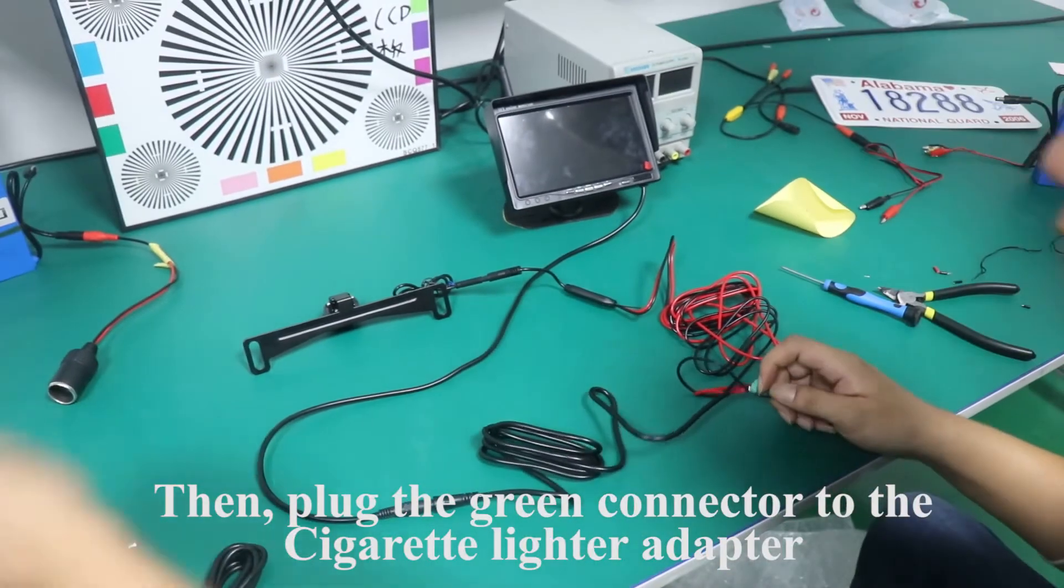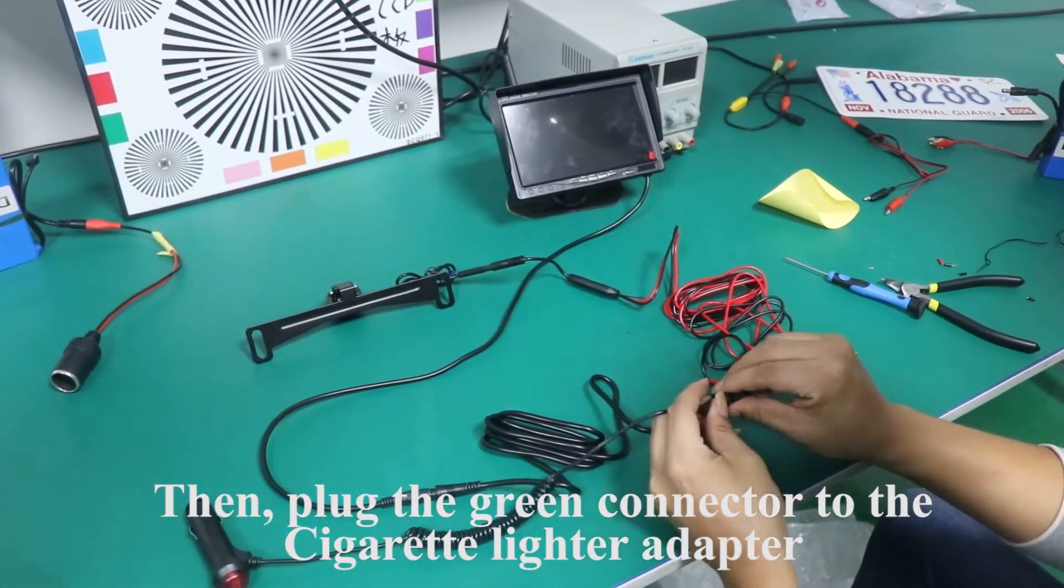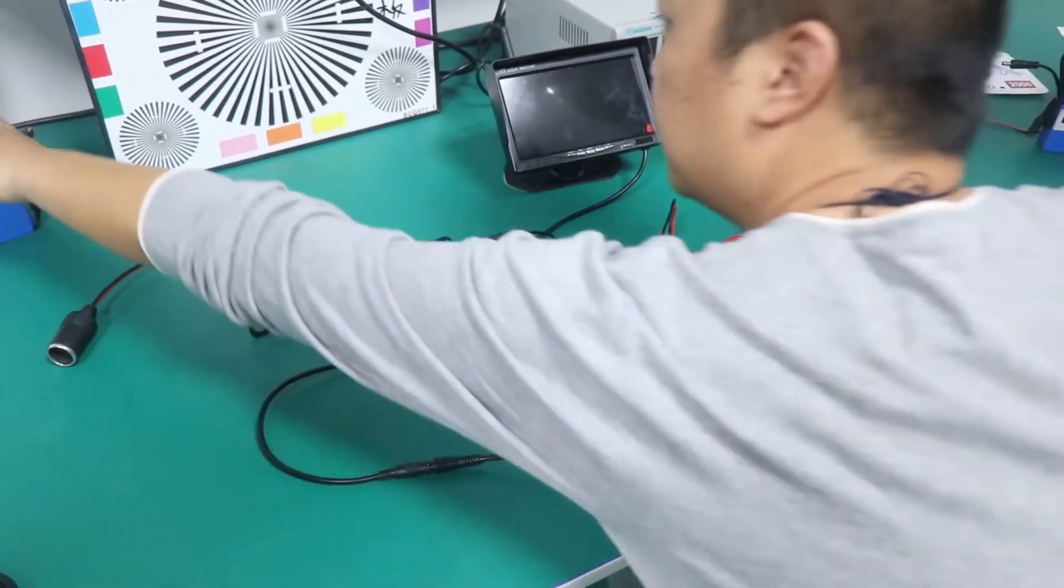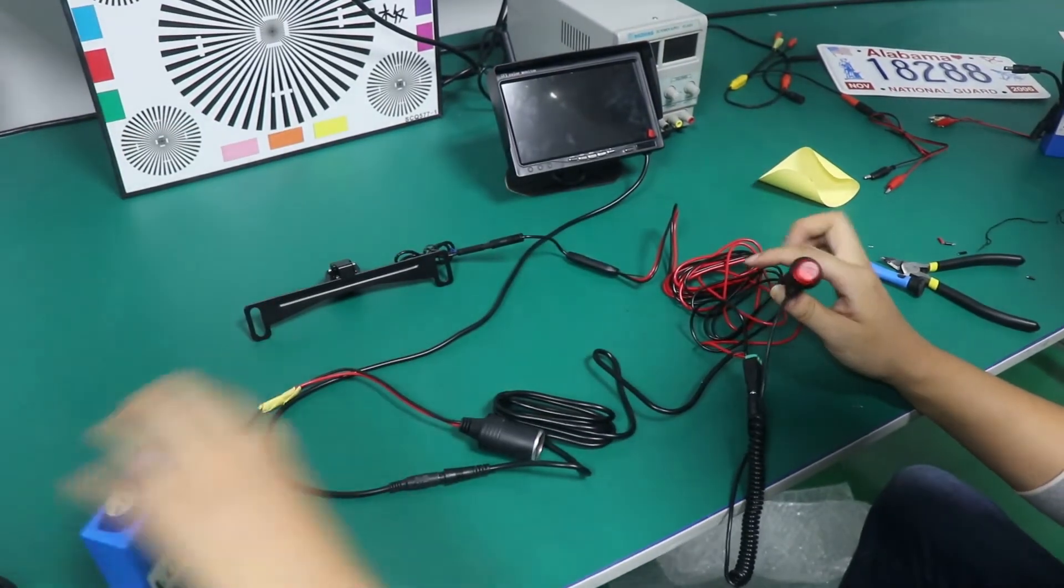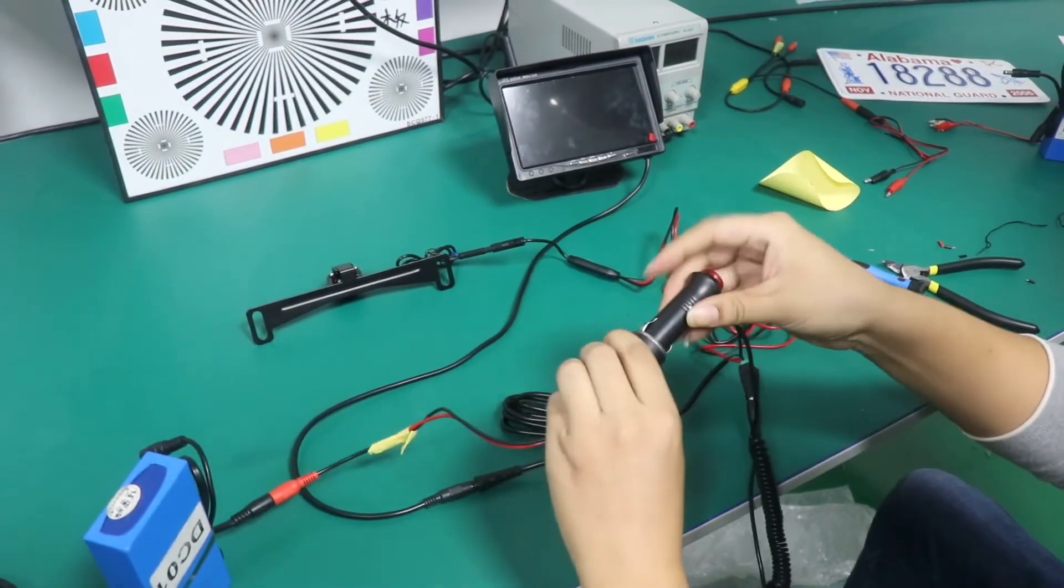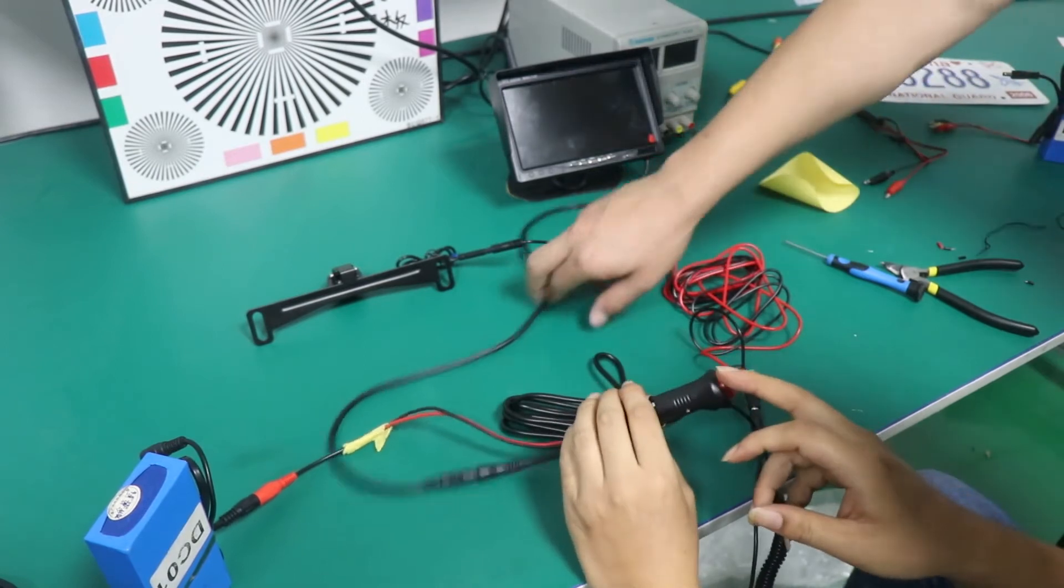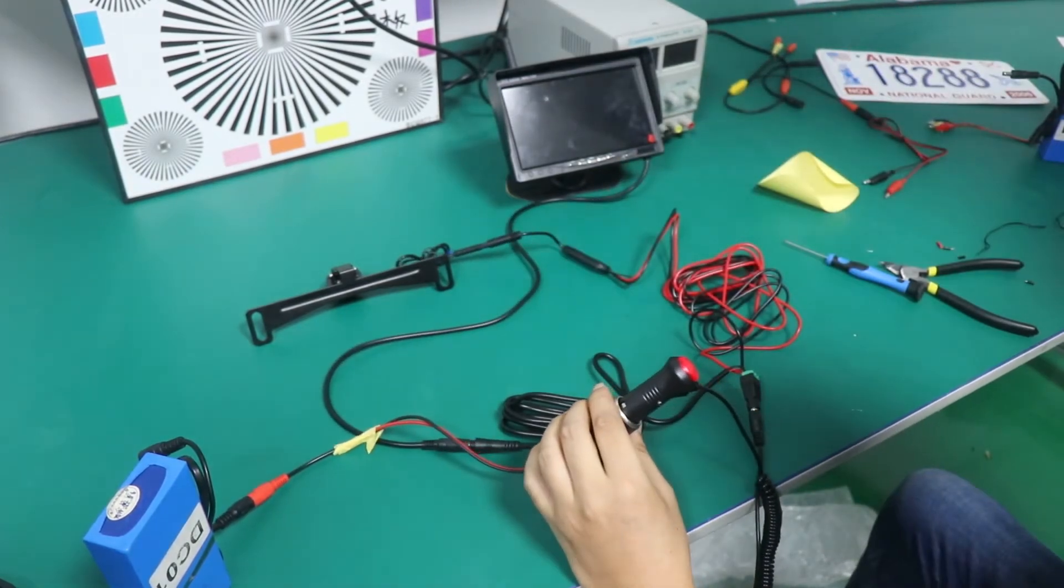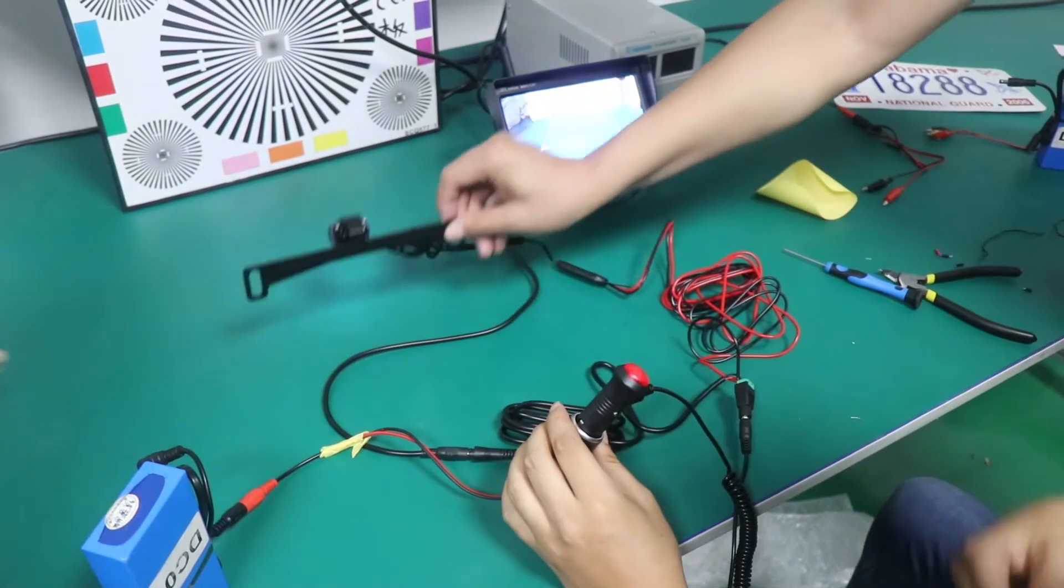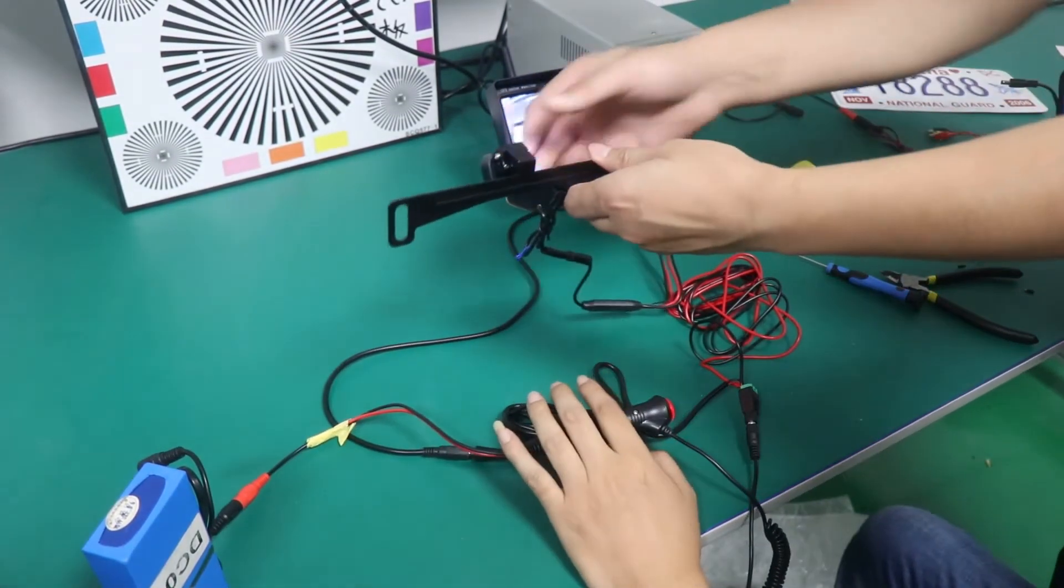Then, plug the green connector to the cigarette lighter adapter. Put through power supply. Press the red button. The monitor appears the image.